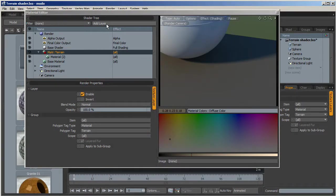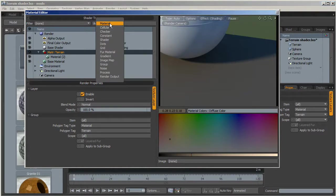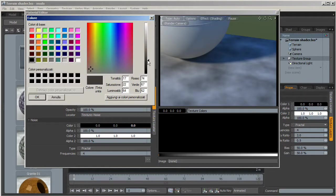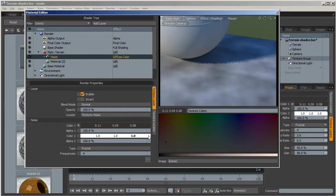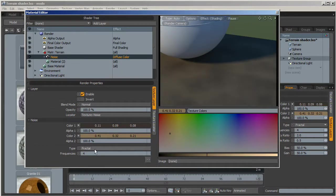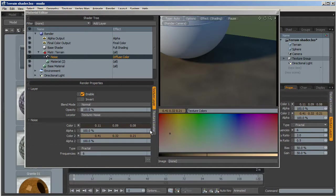Let's start adding some layers. We start working on the diffuse map, so click on 'add a layer' and select noise. You can see the noise in the preview render. Use a dark brown color for color 1 and something lighter for color 2. Let's use fractal type and set frequency to 6 to have more detail, keeping basic scale and parameters for this base diffuse layer.